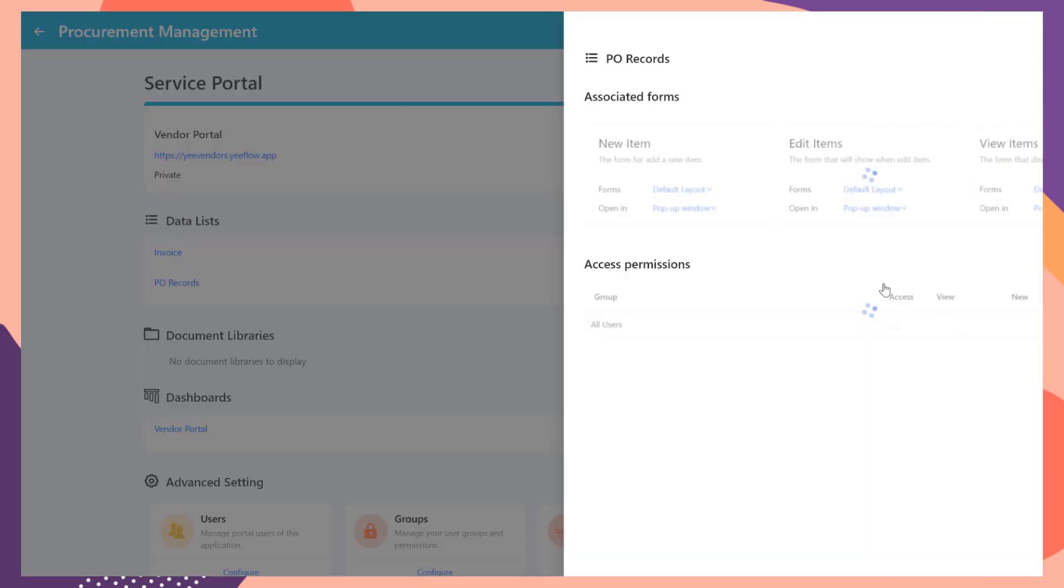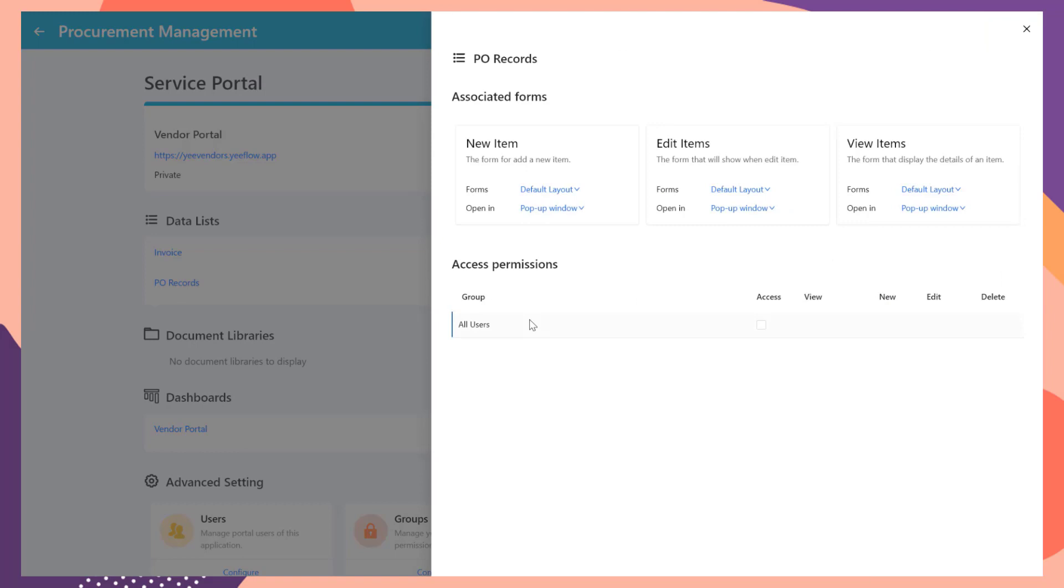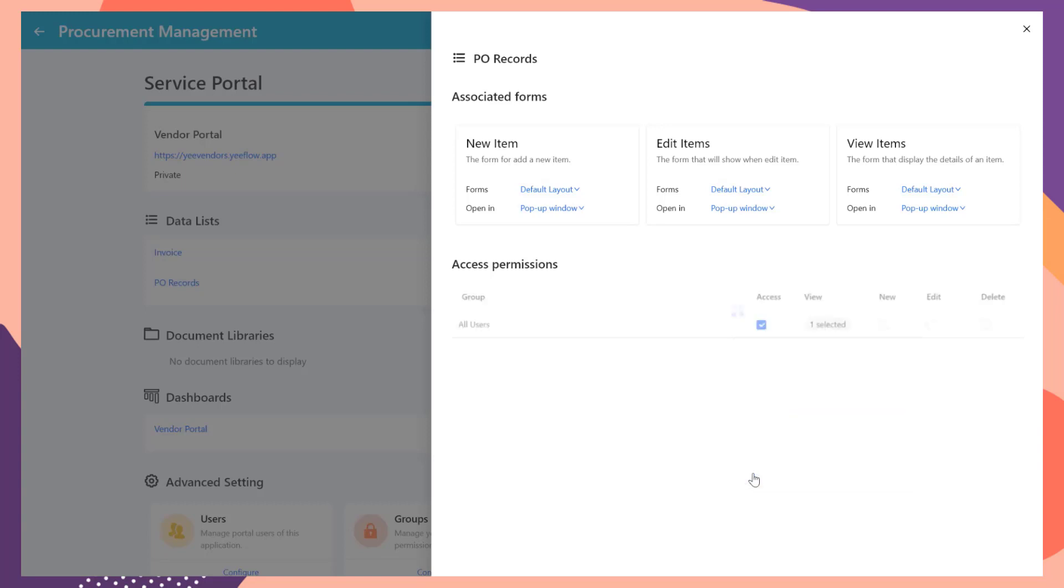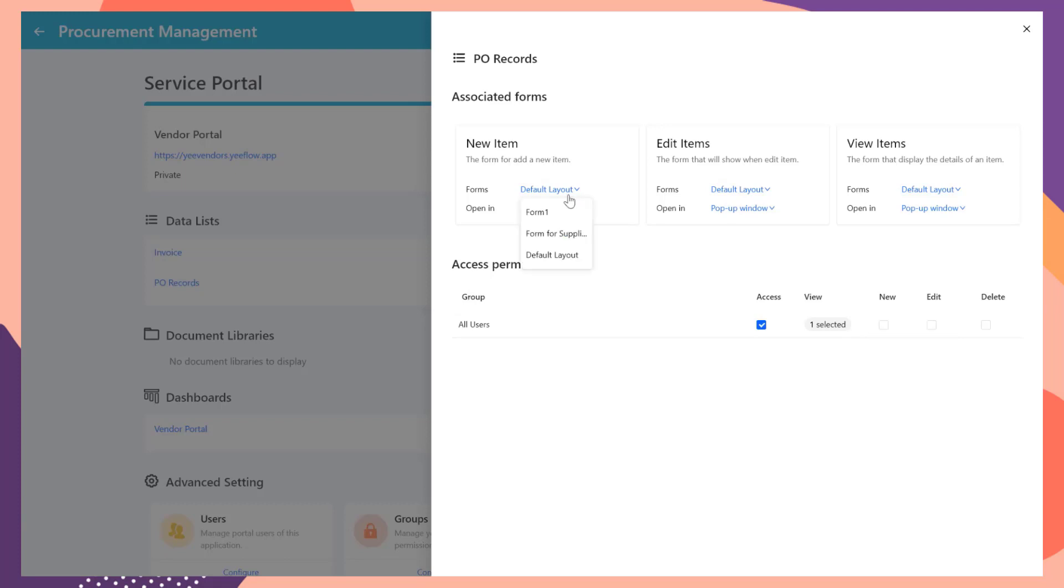For the Pull Records list, give the access permission and select My Pull Records as the data view. The Pull Records list will allow vendors to check their purchase orders but cannot add new or edit existing items. So leave the New and edit checkbox as unchecked. Select the Form for Supplier form as the detail page.